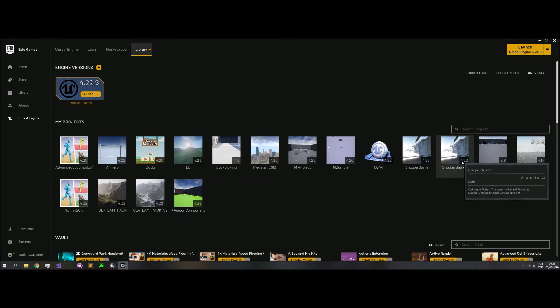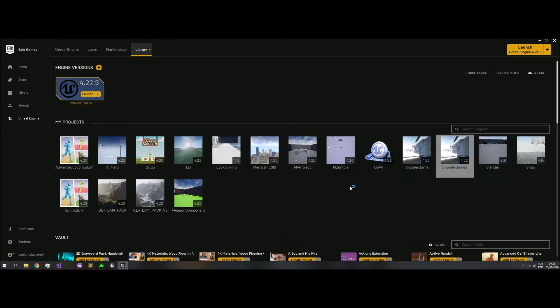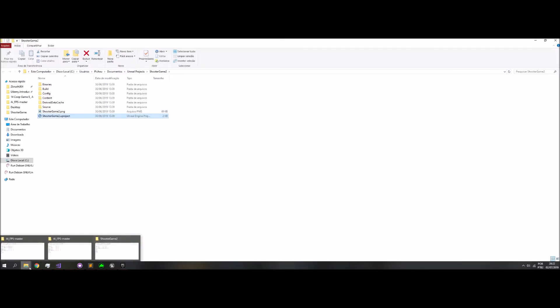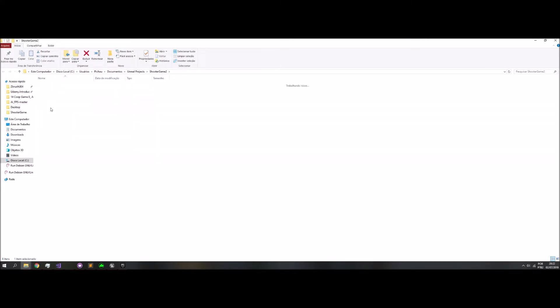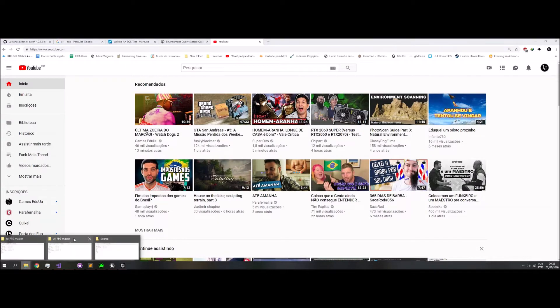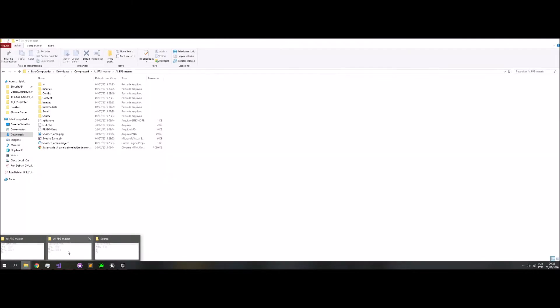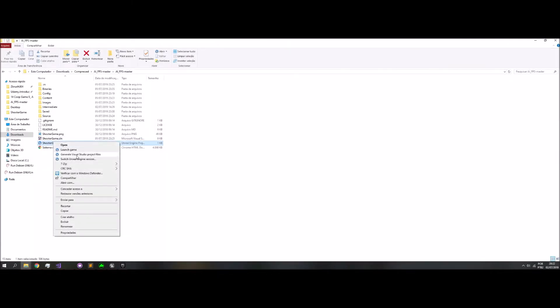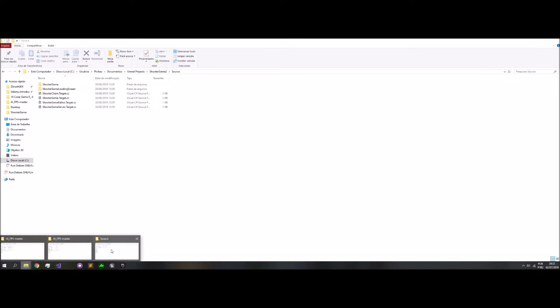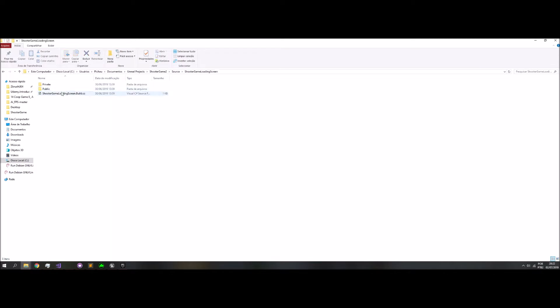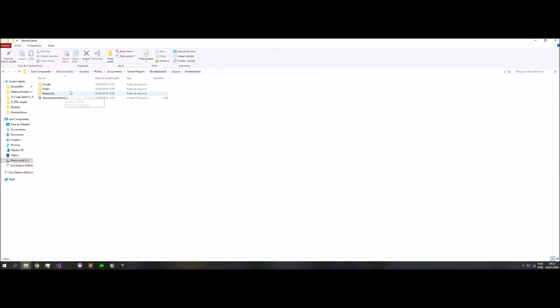This is the version for 4.22. So let me navigate to the files. When you download, you have this, and for generating files, you need all these files to be updated.